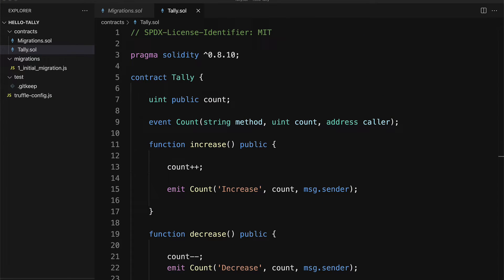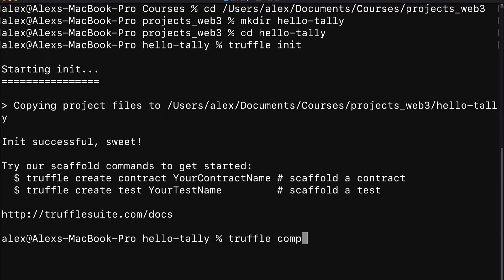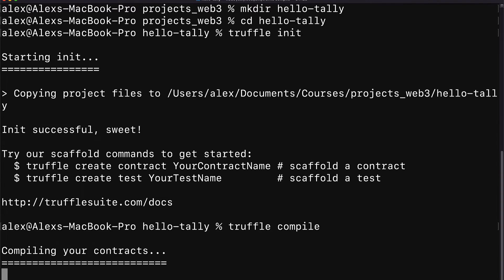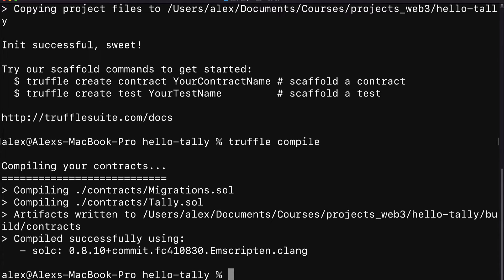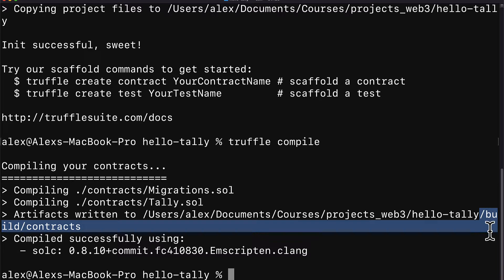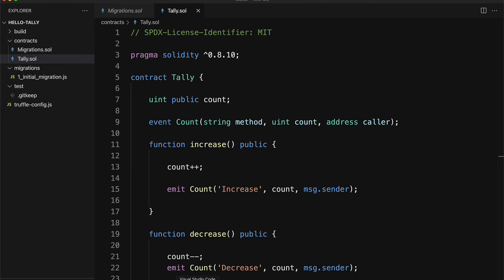Next up we have to compile our contract and deploy it and migrate it. So to compile this contract we're going to go into our terminal or command line. Make sure you are inside of your project folder and then call the command truffle compile. This is going to compile all of your contracts which we have migrations dot solidity and tally dot solidity. The artifacts will be written to your project folder slash build slash contracts. Then you'll see the Solidity compiler that was used.